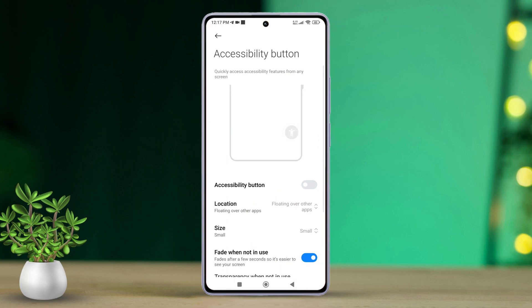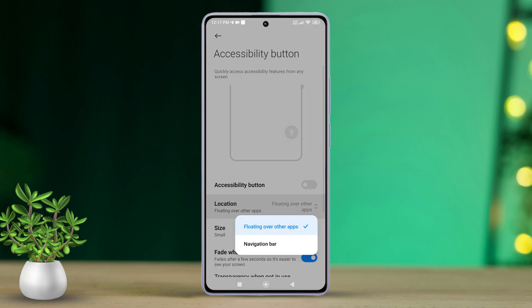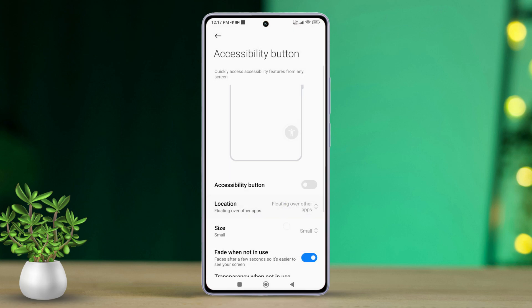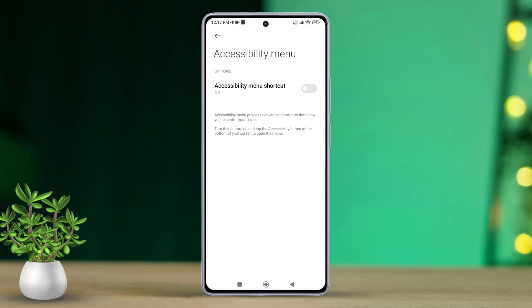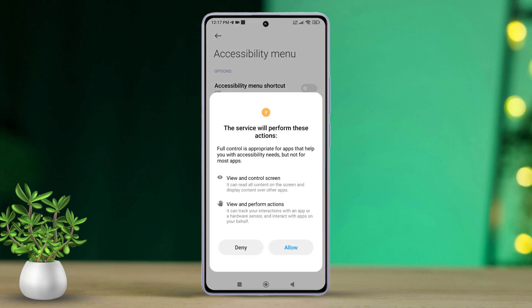If you prefer having the accessibility shortcut available, however, you can tap on location and select floating over other apps. Then go back to the previous page. Next, tap on accessibility menu. Then toggle on accessibility menu shortcut and tap allow.